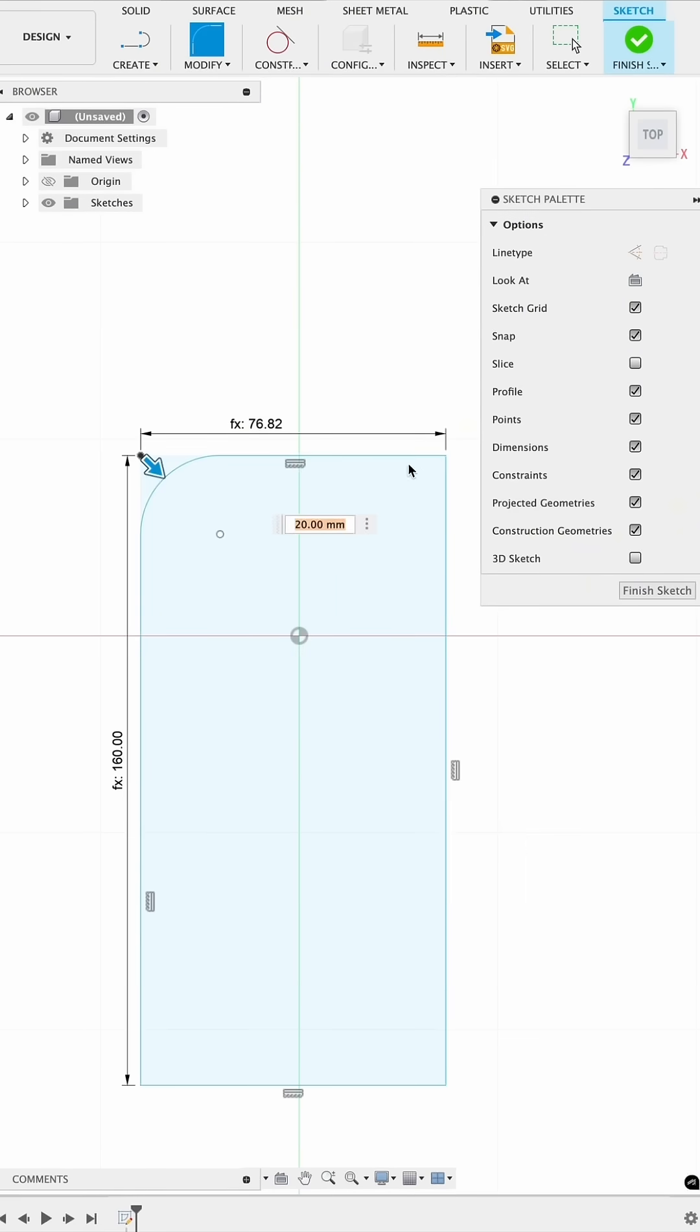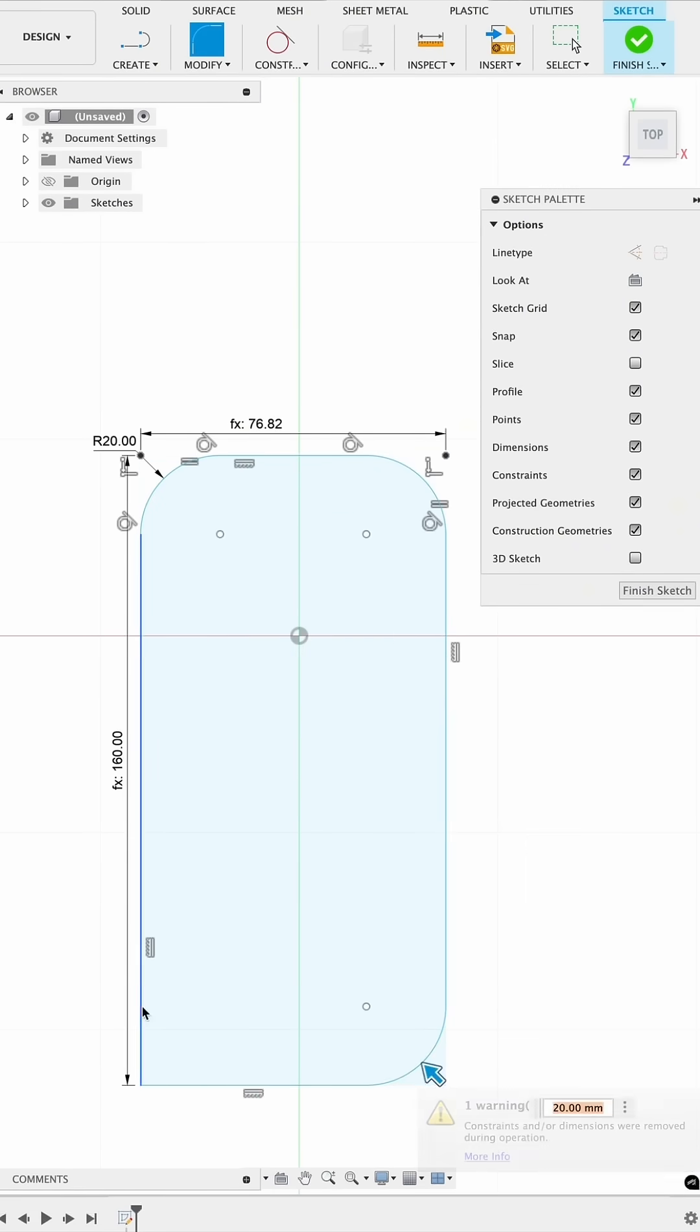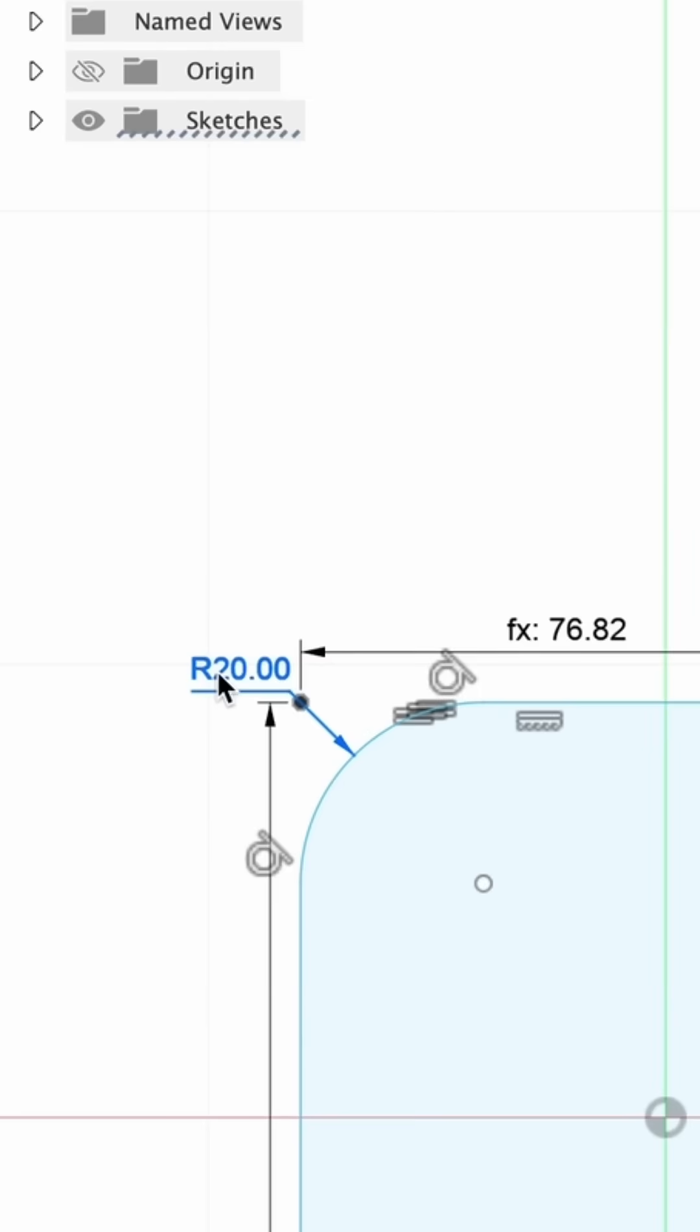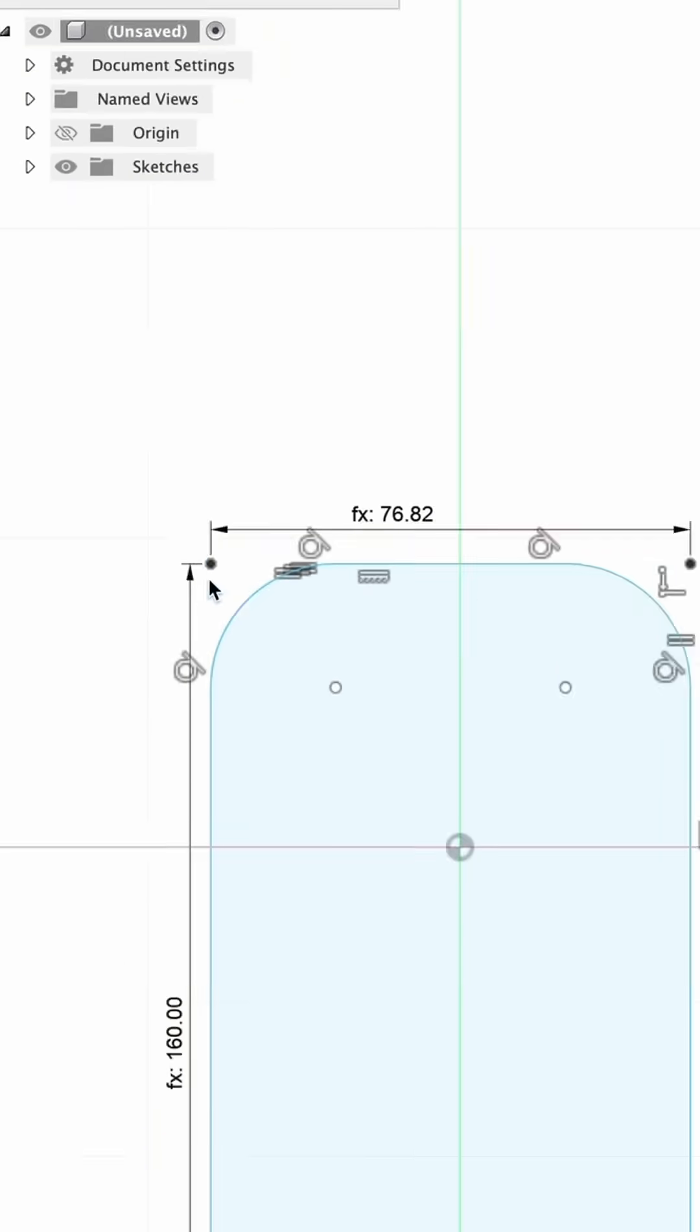With the fillet tool, I'll round all four corners so they are noticeably more rounded than the phone's bezels and I'll delete the dimension.